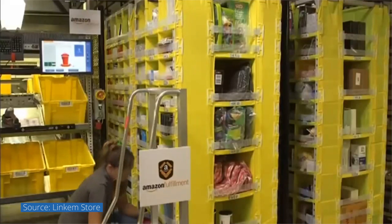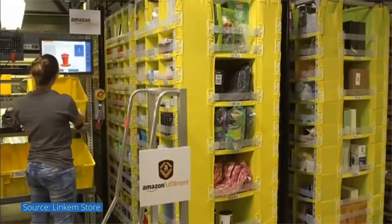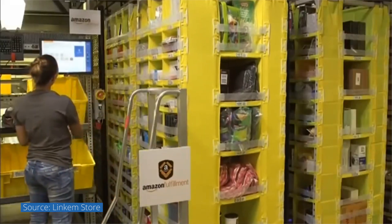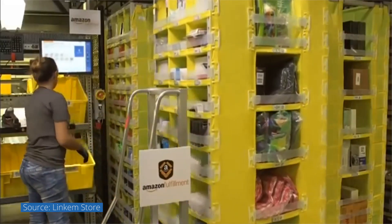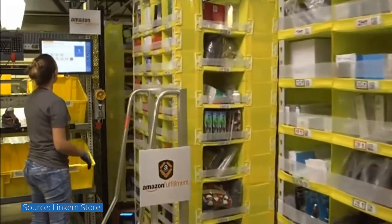This vastly improves the warehouse's efficiency as it eliminates the picker's walking time because the robots are the ones going to humans with the goods.